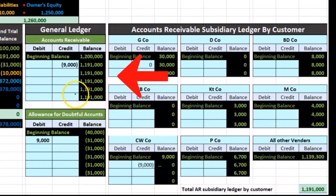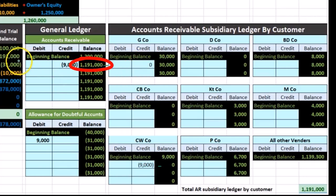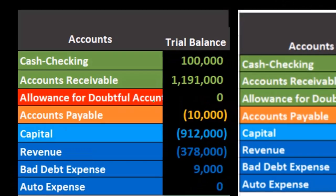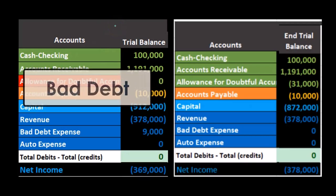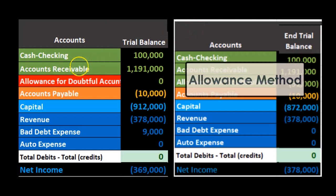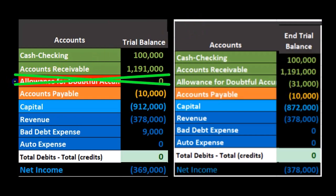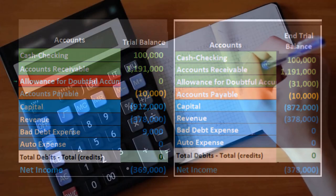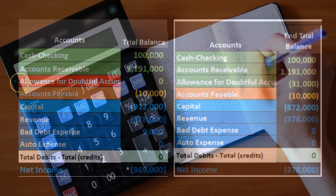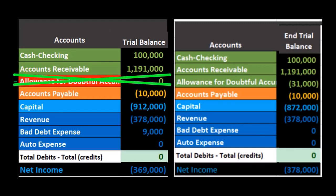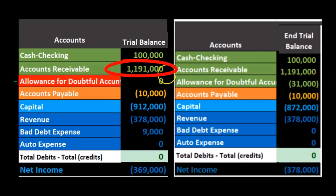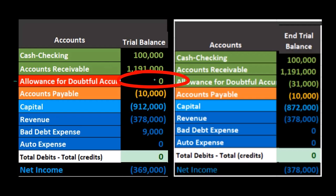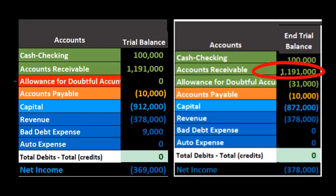We still have the decrease of $9,000 and the accounts receivable — same activity in the general ledger — back to one million one ninety one ($1,191,000). If we take a look at a side-by-side comparison: here's the bad debt under the direct write-off method, and here's the allowance method. Under the direct write-off, we're not using the allowance account — it's just there to show what account would be used under the allowance method. We can see we have the $1,191,000 and nothing in the allowance, as it's not a relevant account under the direct write-off method.